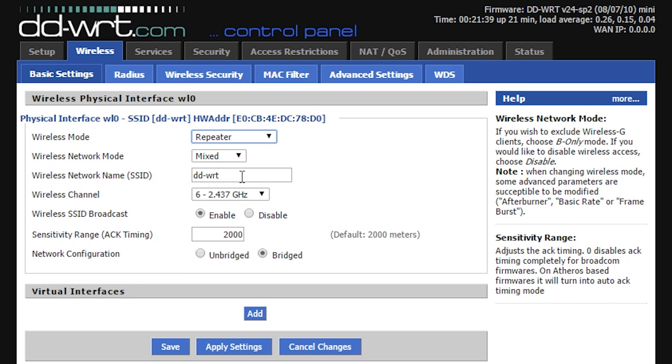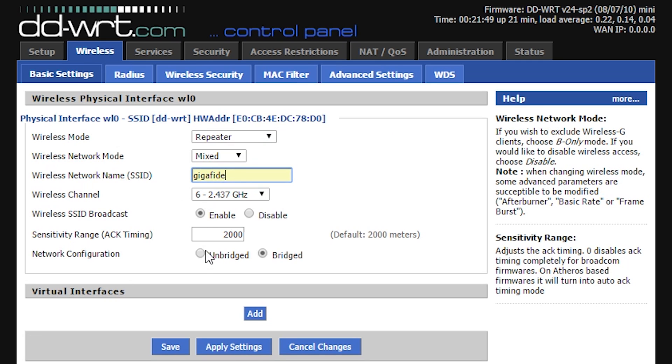Then in the SSID, give it the name of your primary wireless router and then select whether you want it to be bridged, connected to your old network, or unbridged, isolated from it.